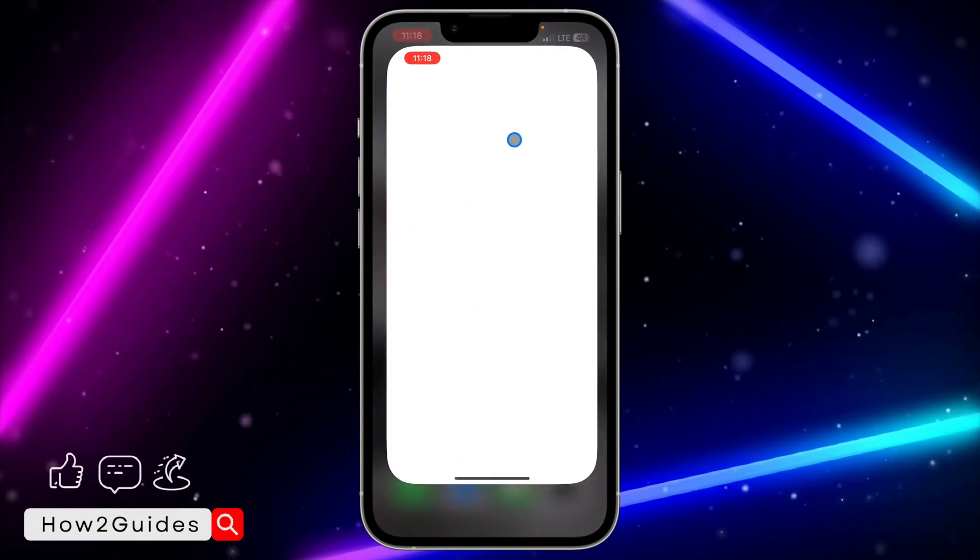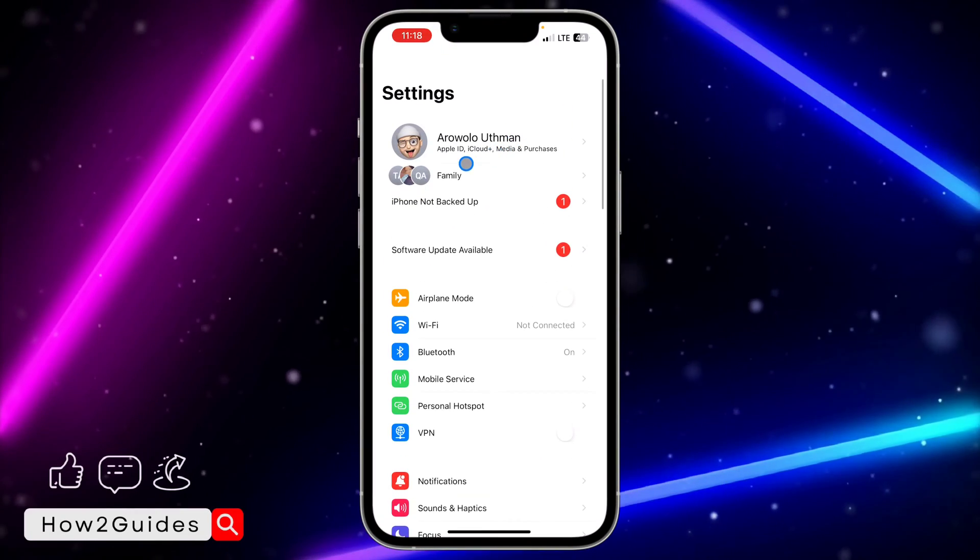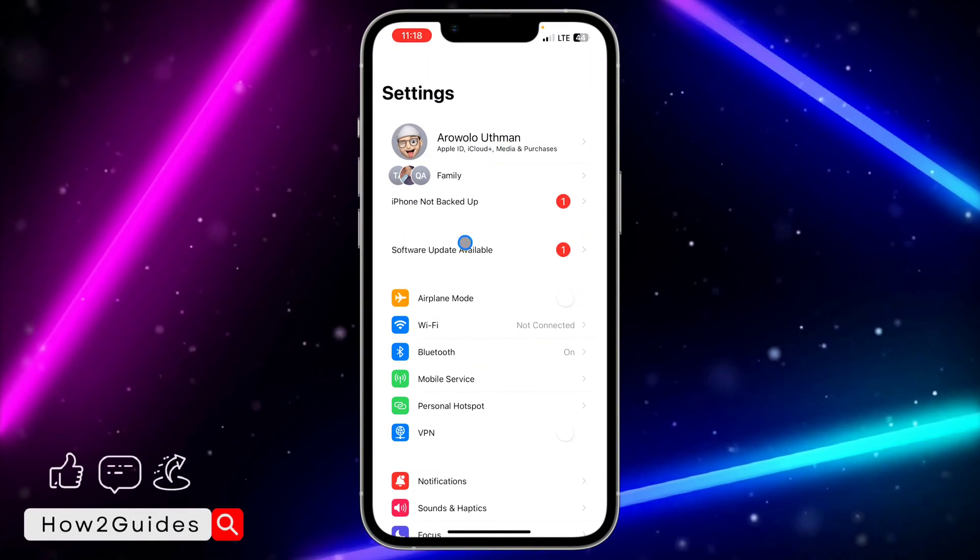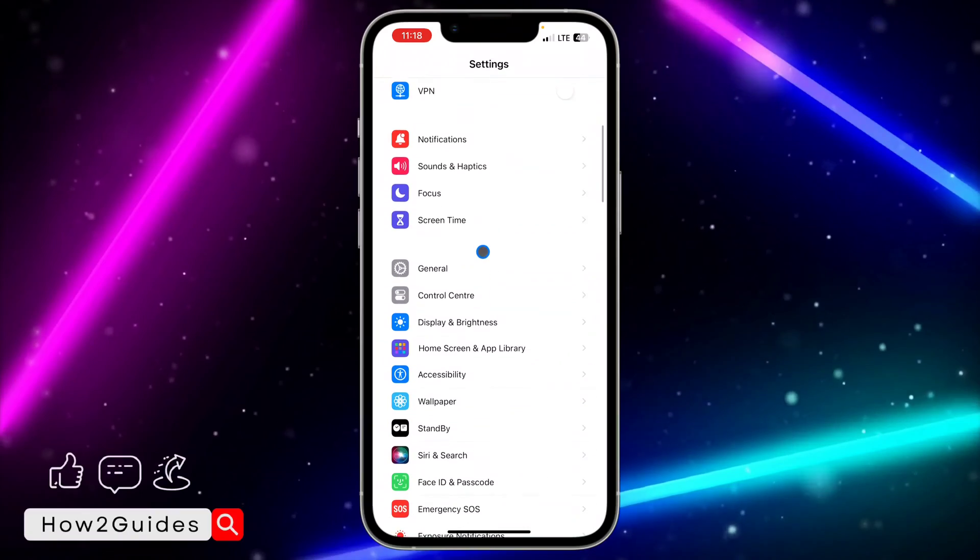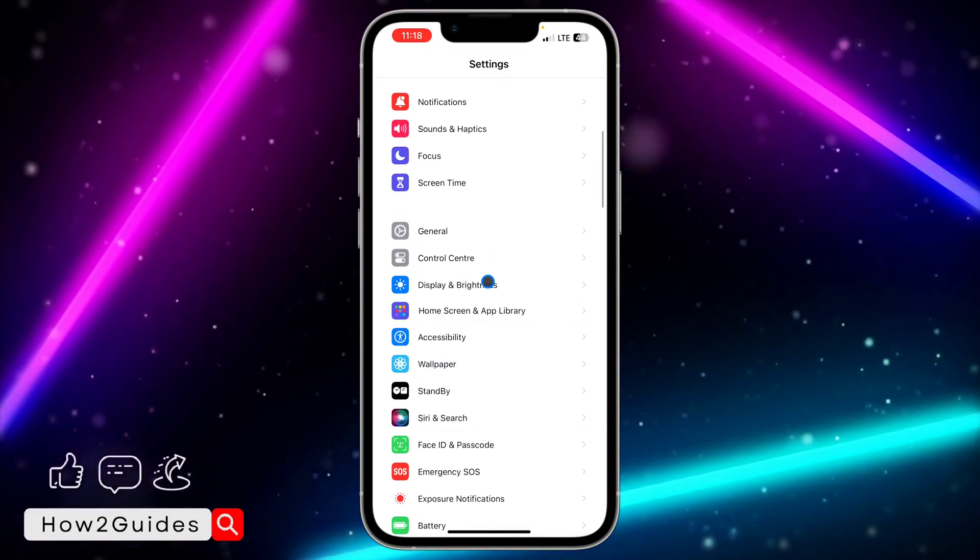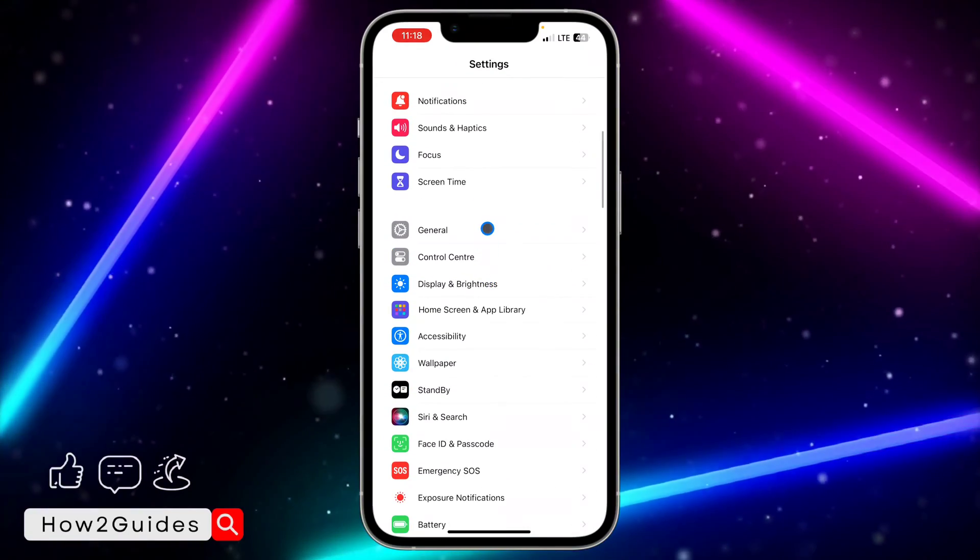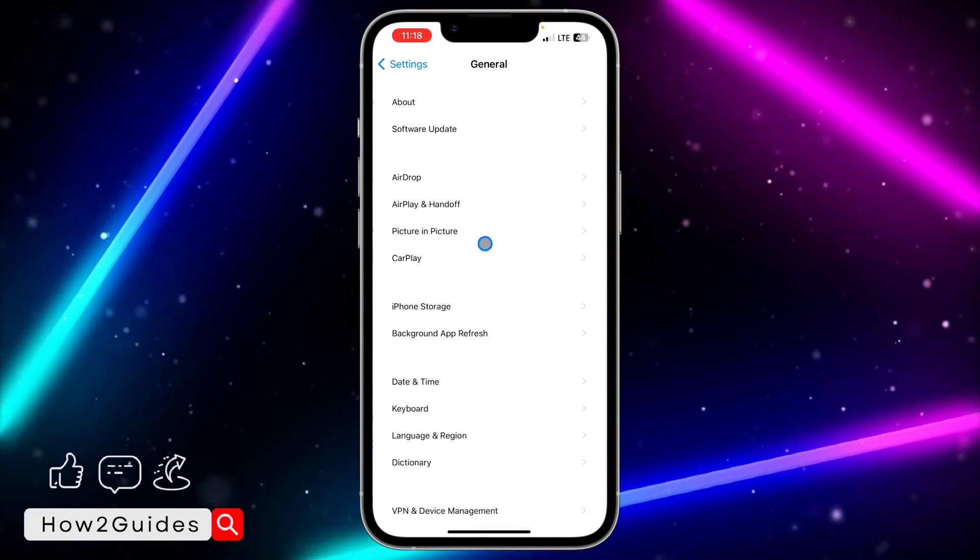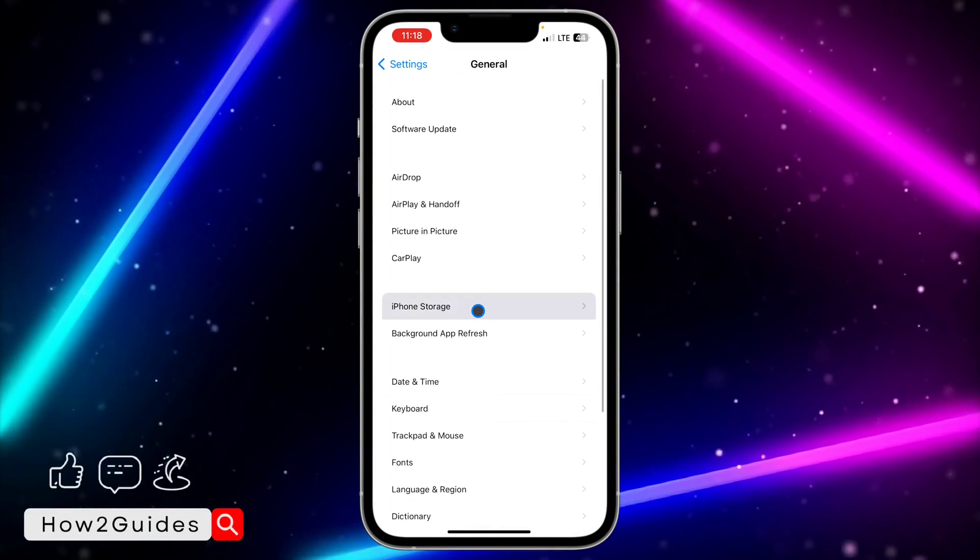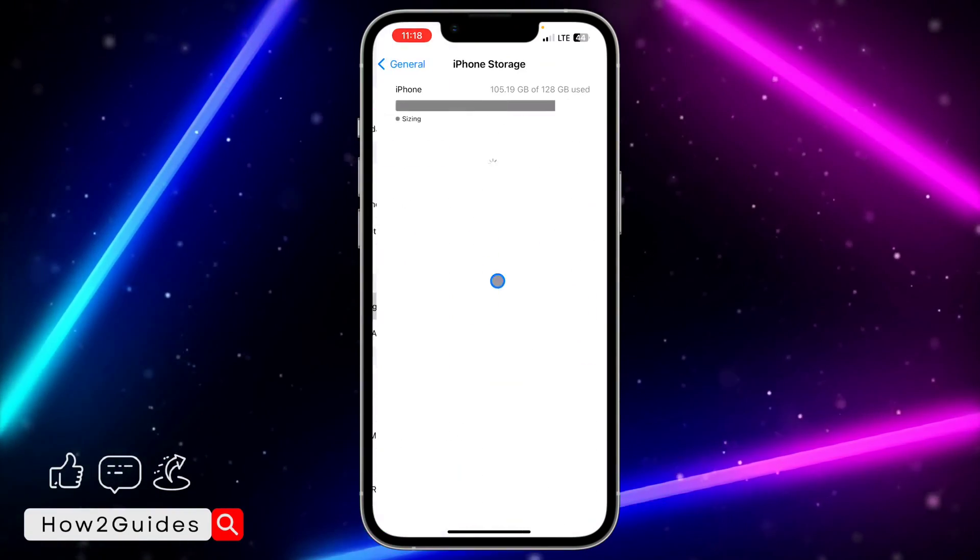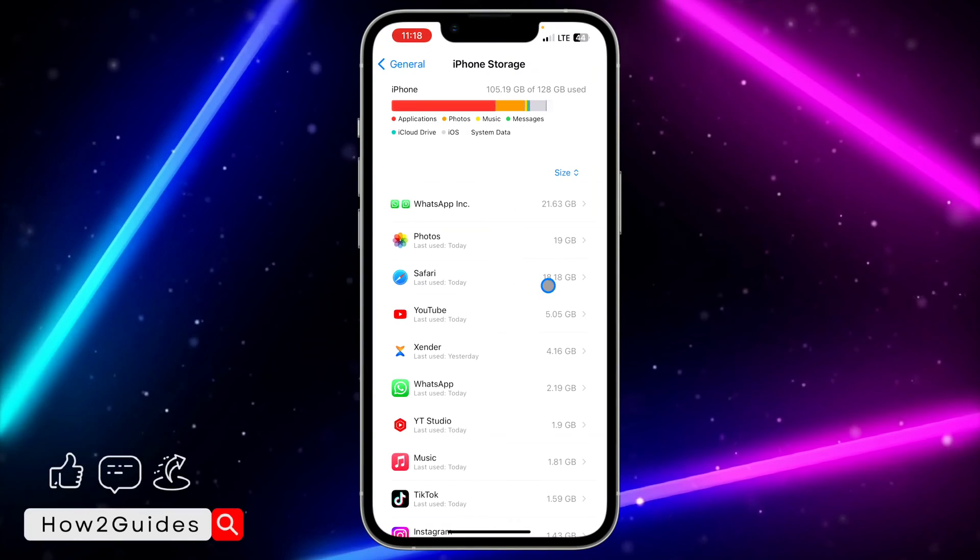The first thing you need to do is head over to your Settings application. You need to scroll down to General, once you click on General, click on iPhone Storage and you need to wait for all of these to load.